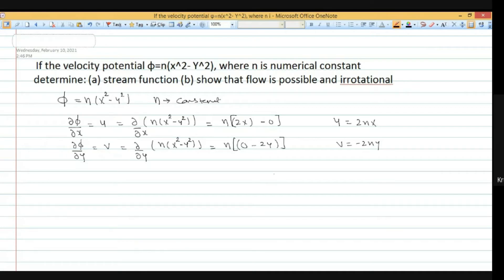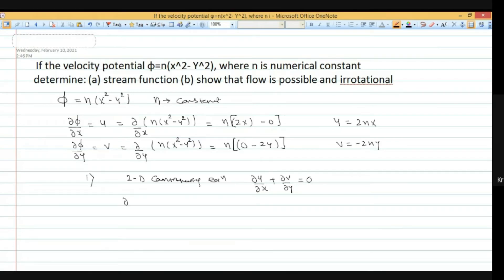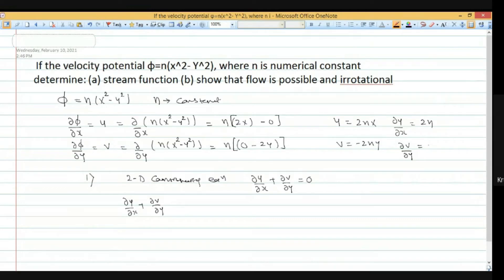First we check if the flow is possible using the 2-dimensional continuity equation: del u by del x plus del v by del y equals 0. Del u by del x gives 2n, and del v by del y gives minus 2n. So 2n plus (minus 2n) equals 0, which satisfies the continuity equation. Conclusion: the flow is possible.